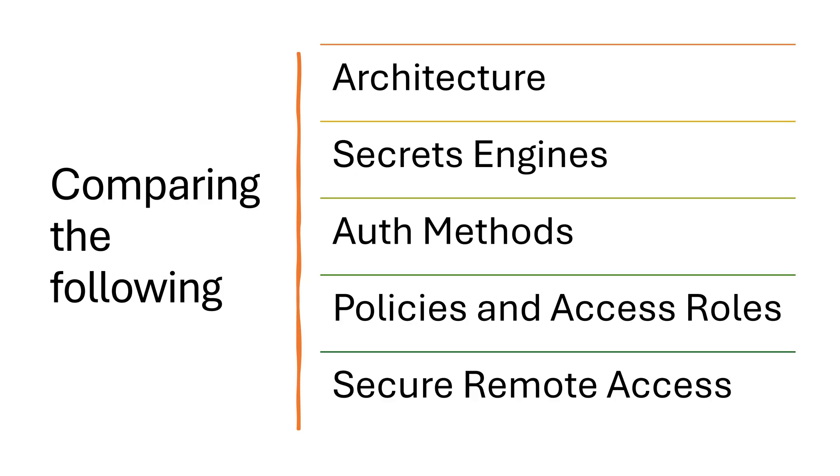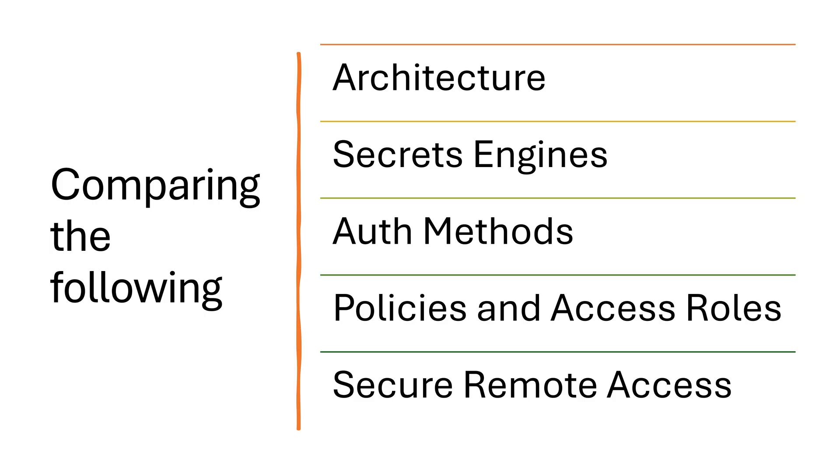In this demo, I really want to compare the following items. The first is the architecture between Achilles and HashiCorp Vault. Then we're going to take a look at the secrets engines. That's what it's called in Vault. But in reality, these are really the secrets that we have in both products. Then we're going to talk about the authentication methods, how we can access either Achilles or Vault. Then we'll talk about policies and access rules, which really is the authorization mechanisms into those systems. And finally, as a bonus at the very end, we're going to talk about secure remote access. So stick till the end to learn about that.